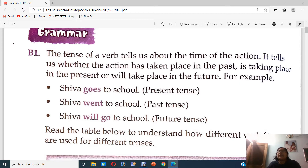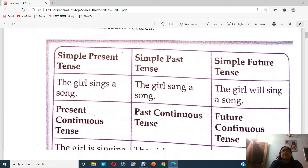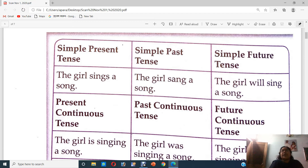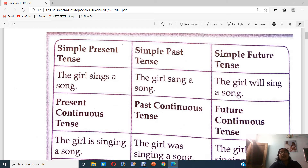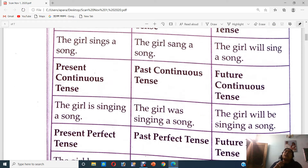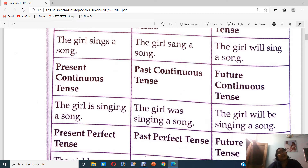Now read the table below to understand how different verb forms are used for different tenses. Simple present tense: the girl sings a song. Simple past tense: the girl sang a song. Simple future tense: the girl will sing a song. Present continuous: the girl is singing a song. Past continuous: the girl was singing a song. Future continuous: the girl will be singing a song.